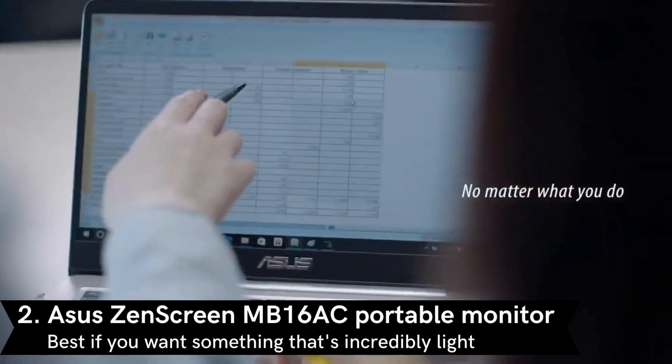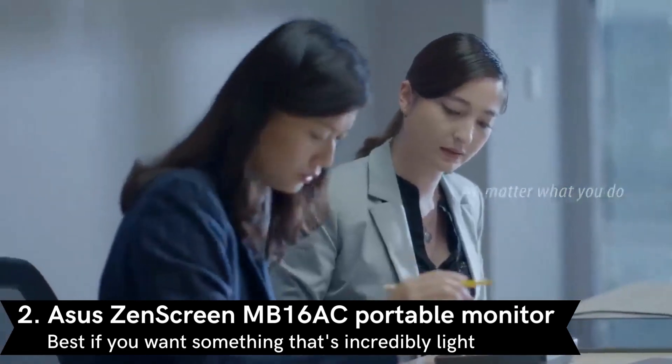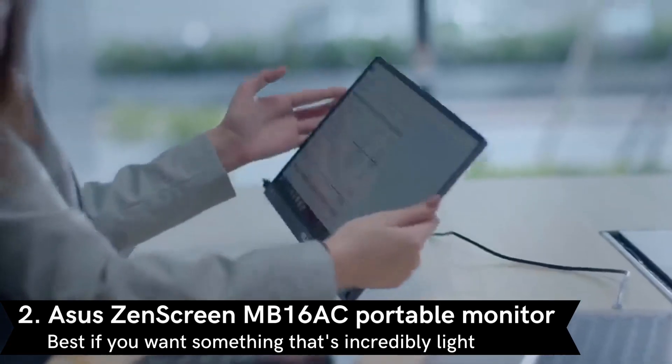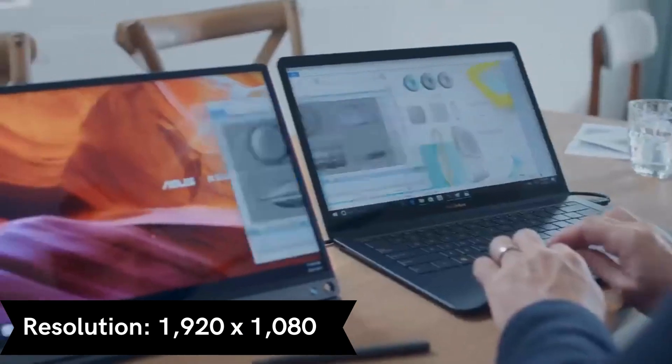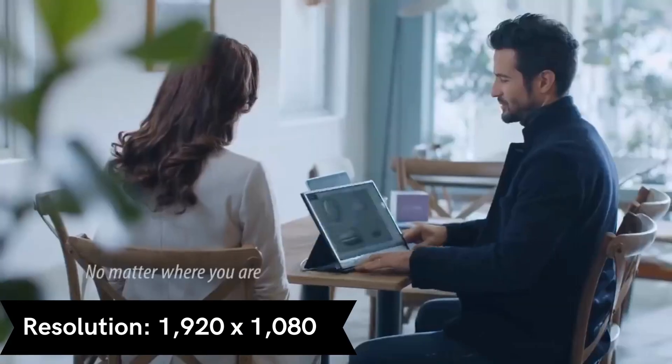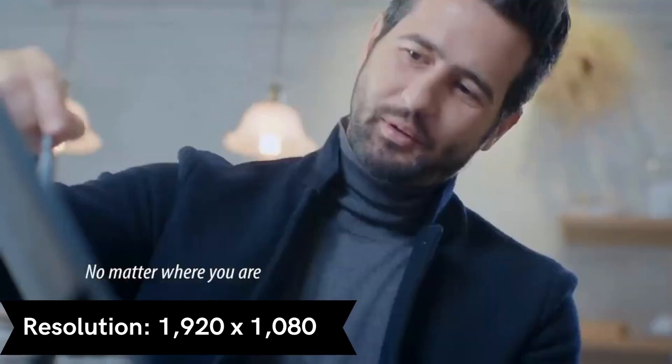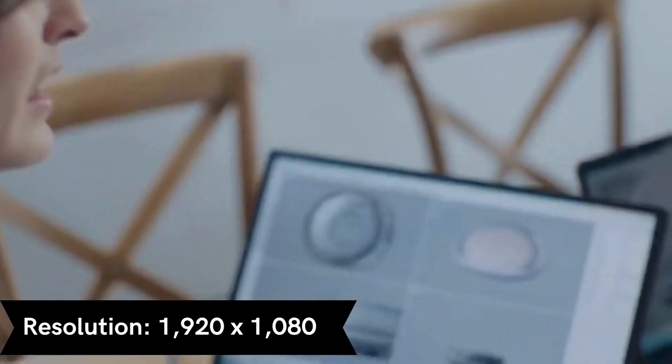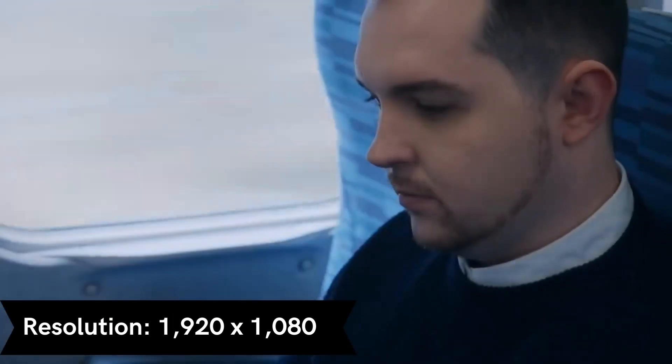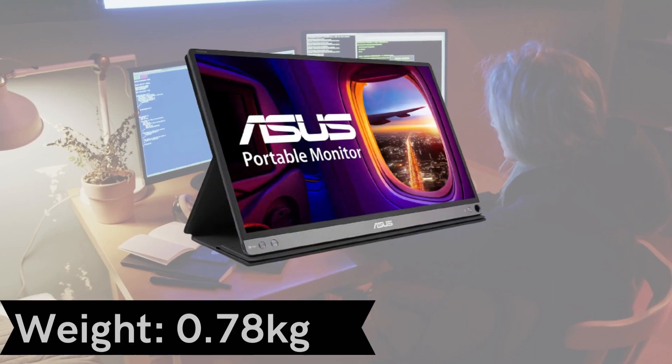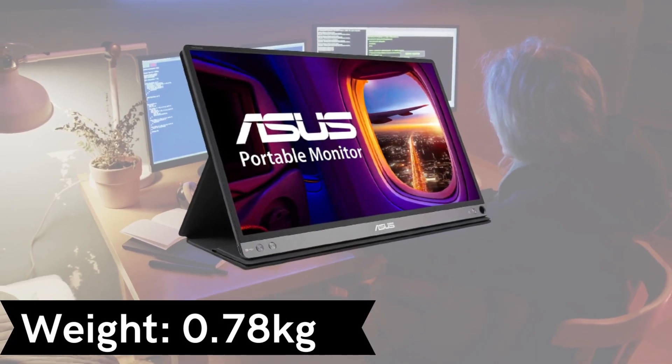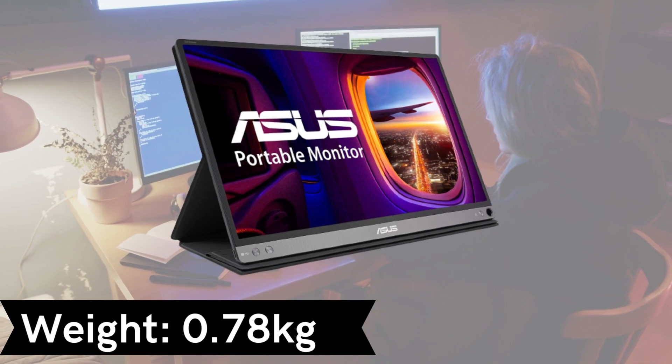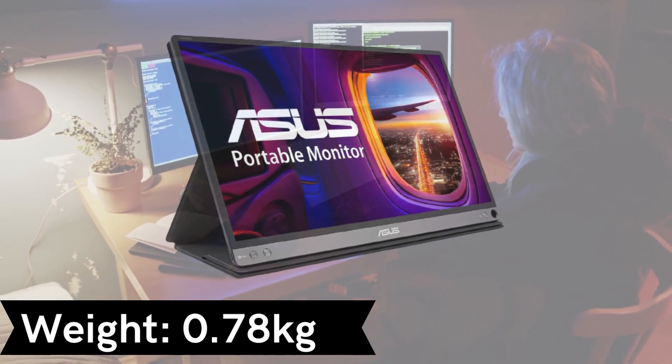Our second choice on this list is the Asus ZenScreen MB16AC Portable Monitor. The Asus ZenScreen Portable Monitor comes with several features and design considerations that make it an incredibly handy device and one of the best portable monitors. However, it is heavy on the wallet, with the ZenScreen proving more expensive than many other portable monitors on this list. Nonetheless, the build and image quality of this screen makes it well worth the extra money.